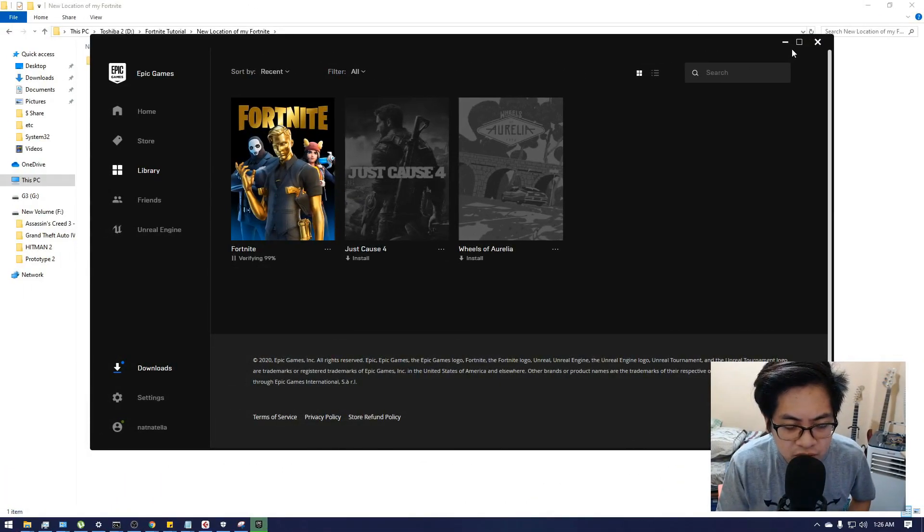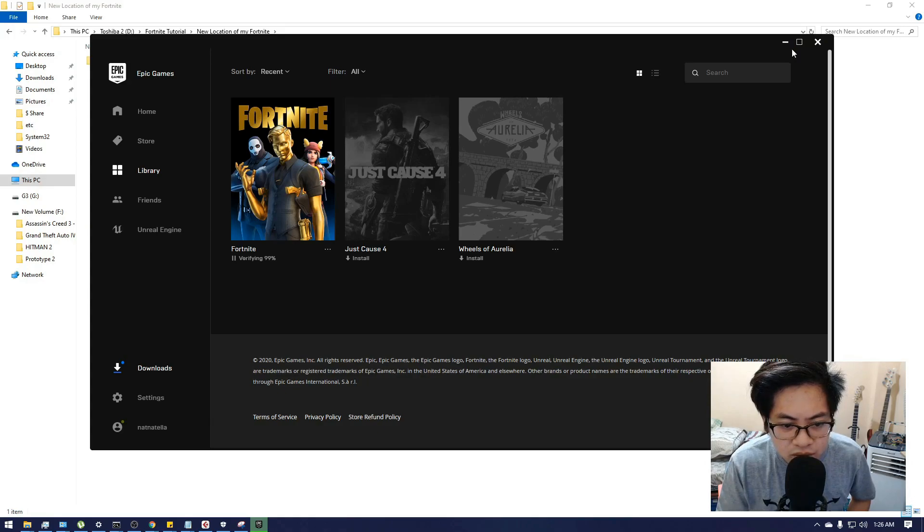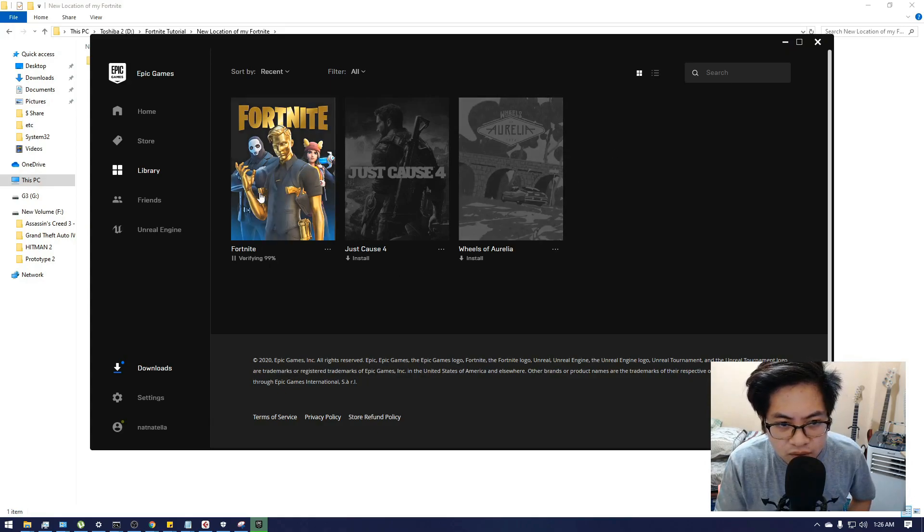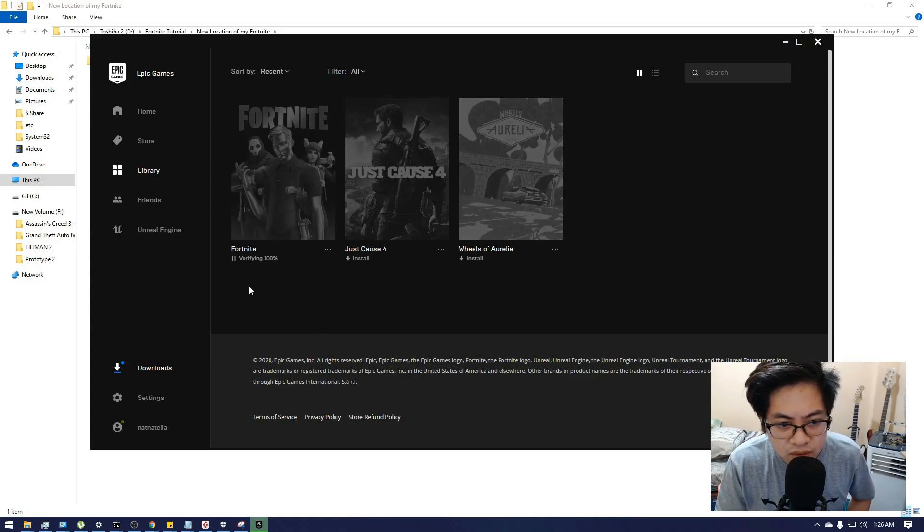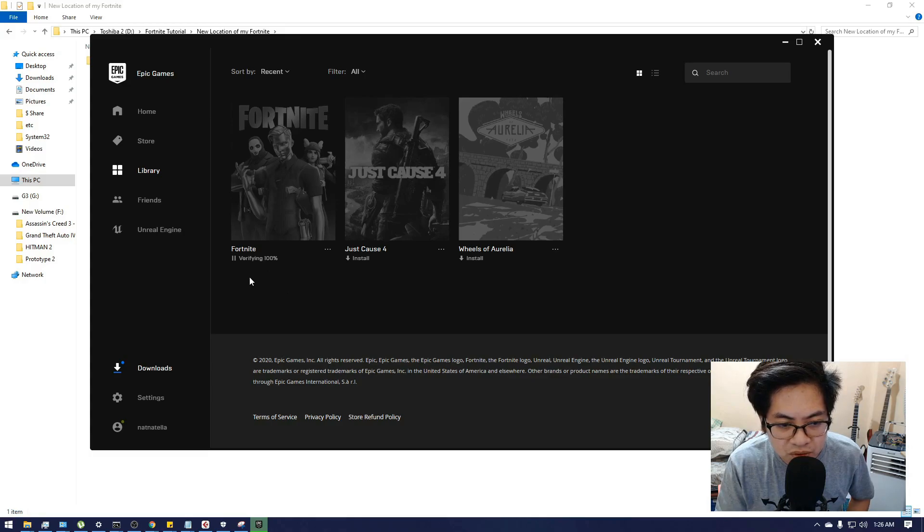Verifying the files is almost finished. Okay, 100% verified.